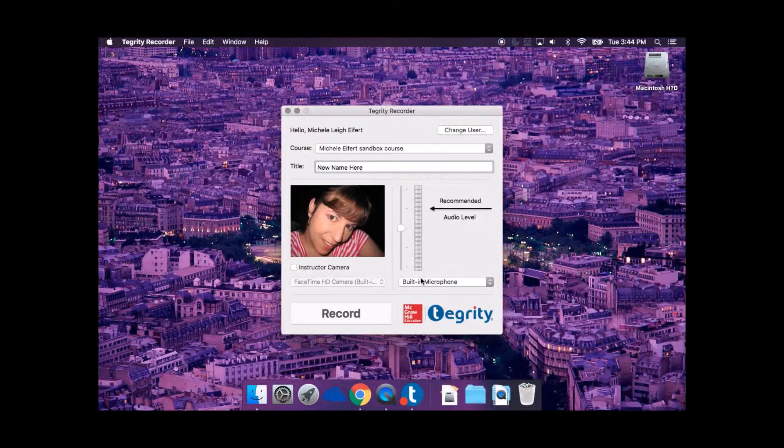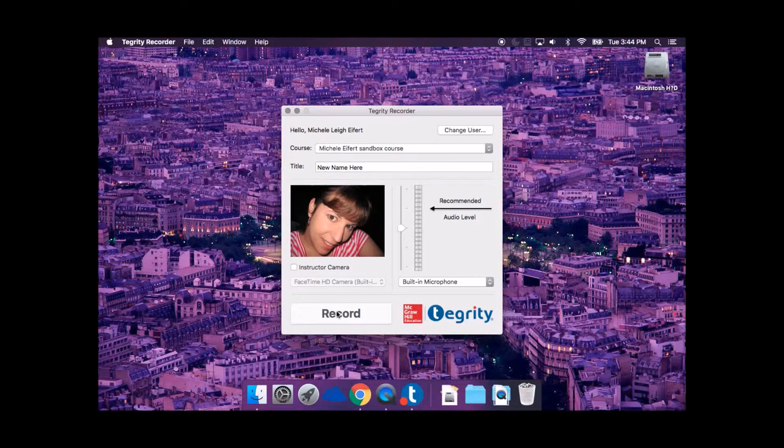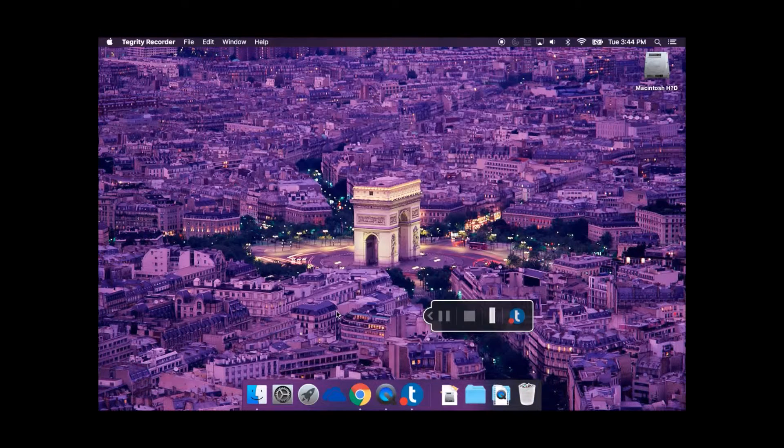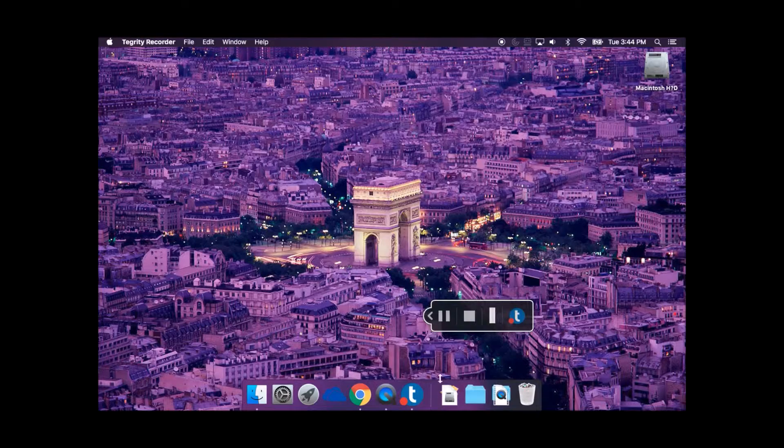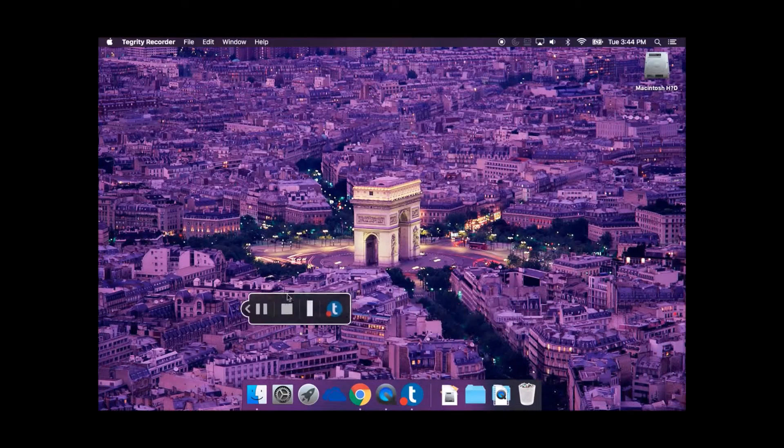Once all preferences are selected, click the Record button to begin recording. You are now recording everything visible on the screen.